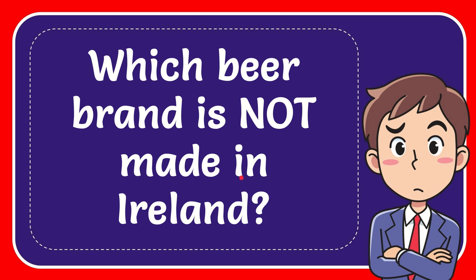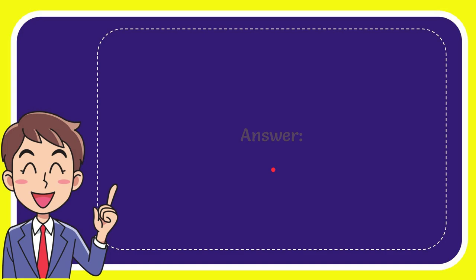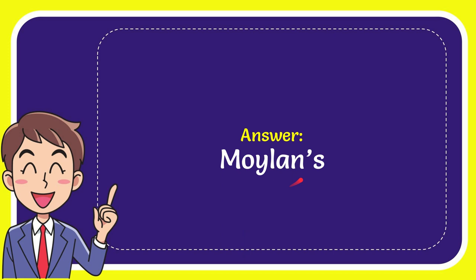In this video, I'm going to give the answer to this question: which beer brand is not made in Ireland? The answer to this question is Moylans. Well, that is the answer for the question - Moylans.